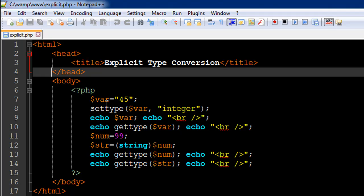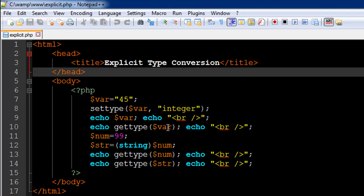On line 9 I've echoed out the value of the variable var. Even if we check the value, we still won't be able to determine whether the data type has changed. To find out whether the settype() function worked, we use the gettype() function on the variable var — which we also covered in the last tutorial. This should output 'integer' and not 'string'. So the first line of output should be 45 and the second line should be 'integer'.